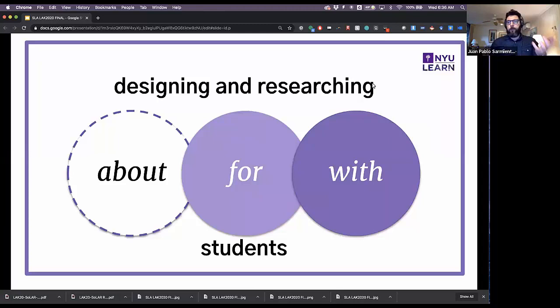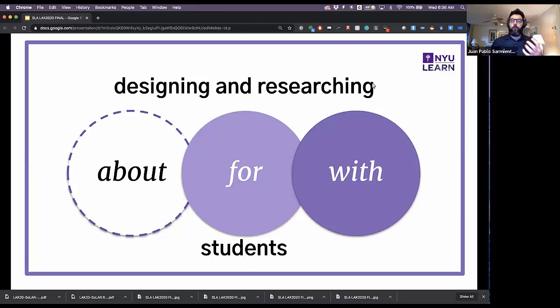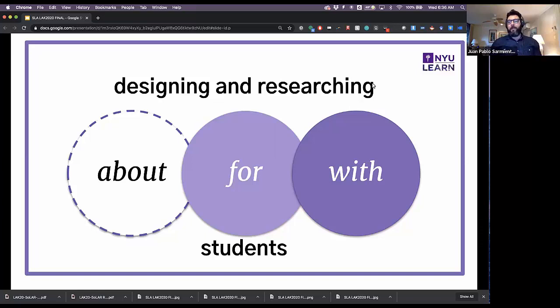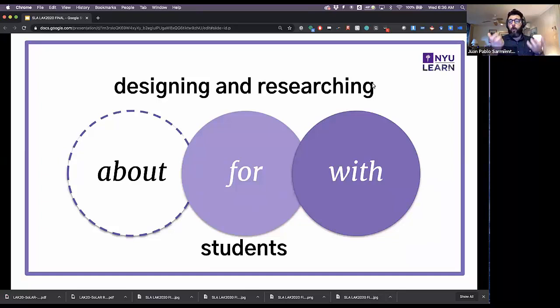They coined the term Human-Centered Learning Analytics (HCLA). These have different levels: designing about a group — keeping an image of the student you're designing for and maybe doing a few surveys; designing for a population — doing user testing and having them test the tools; and the highest level, designing with them — actually bringing them into the room where designs are being developed, giving them ownership of the tools that will eventually be rolled out.